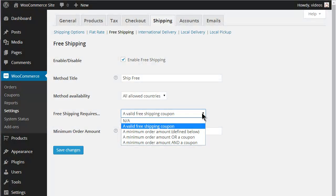Whichever conditions or combination of conditions are used to set up the Free Shipping option, be sure to test them completely before applying to a live site.